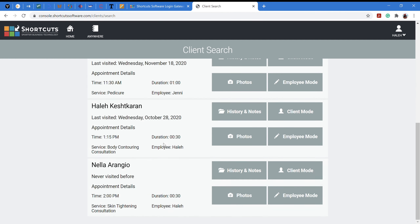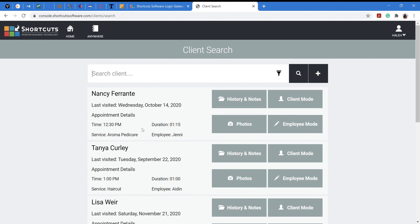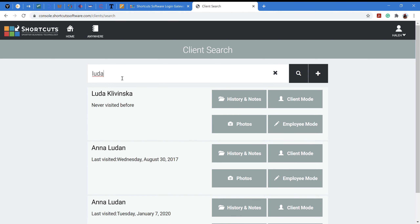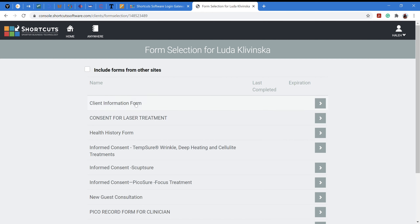Scrolling down you'll see Nela's name. Note that my other clients for medical services later in the day may not show here. If you want to prepare for an upcoming client and know no one else will use the iPad, you can type their name to have the page ready when they arrive. For example, my next client after Nela is Luda — I type her name and it brings up her profile, showing she has never visited before. I then go to Client Mode to access all the forms.